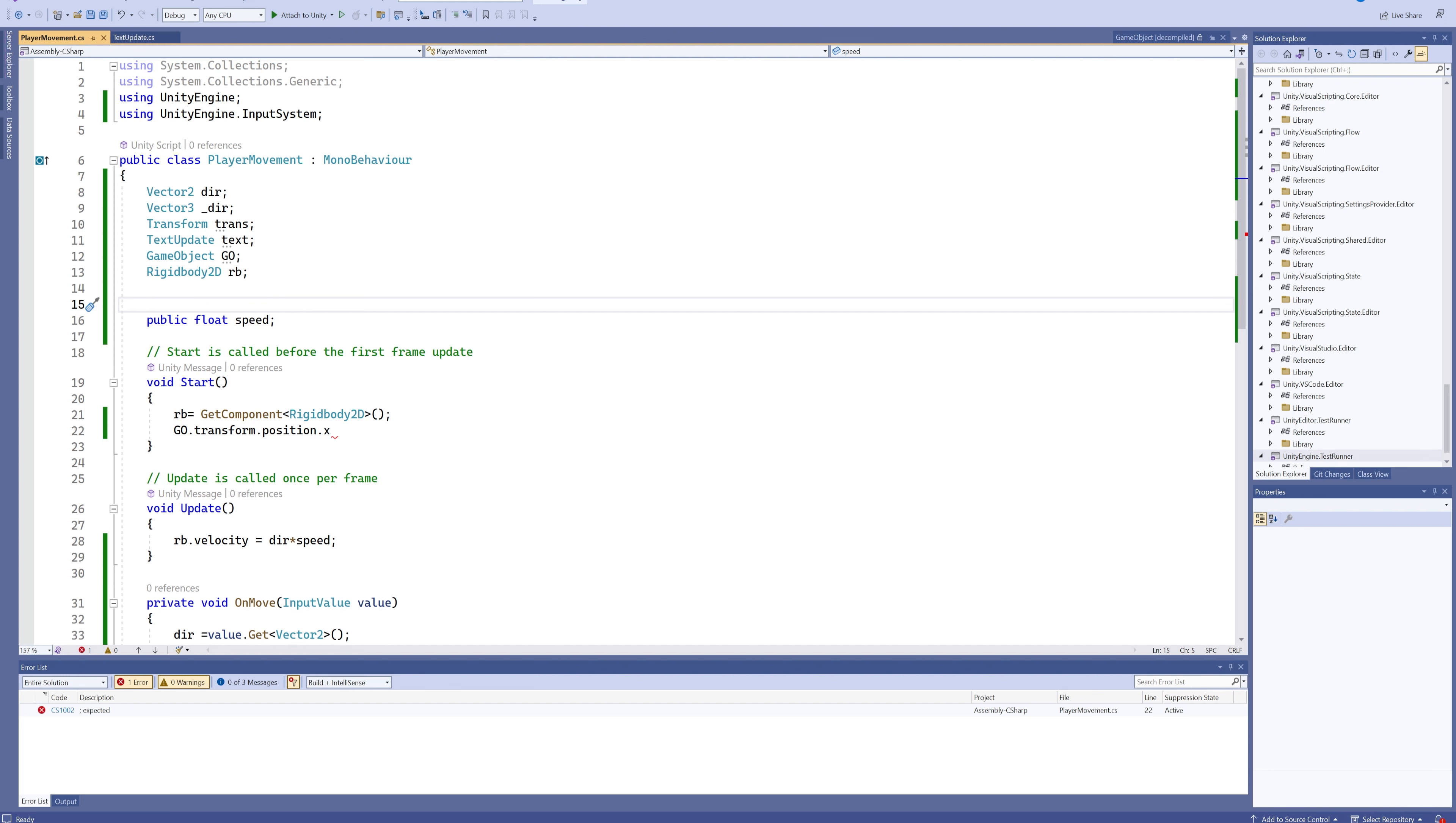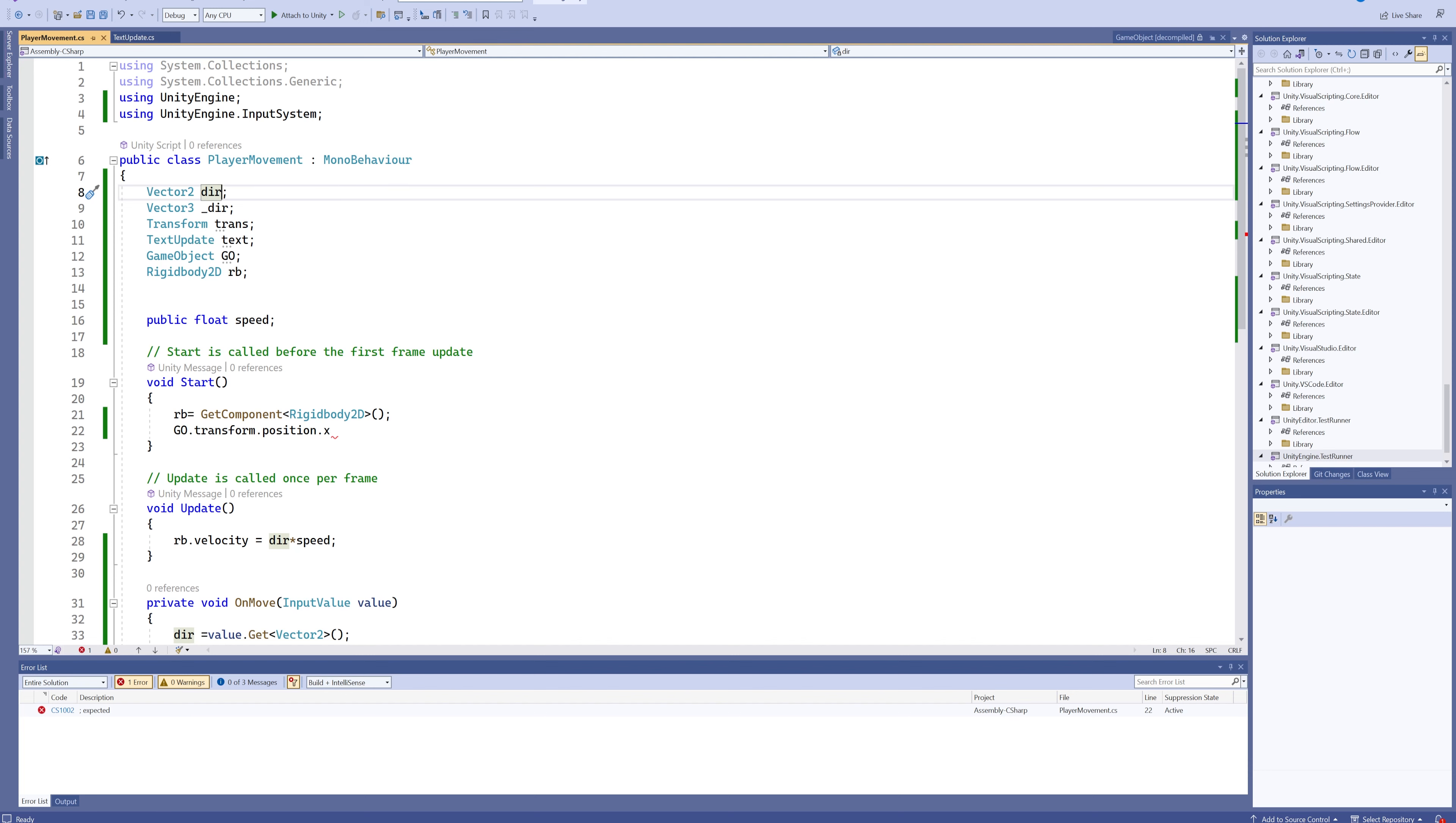Because right now we can reference one variable, but what if I told you that through doing something very simple we can change this Vector2 direction into a whole bunch of Vector2s? Next time we're going to be talking about arrays and lists.